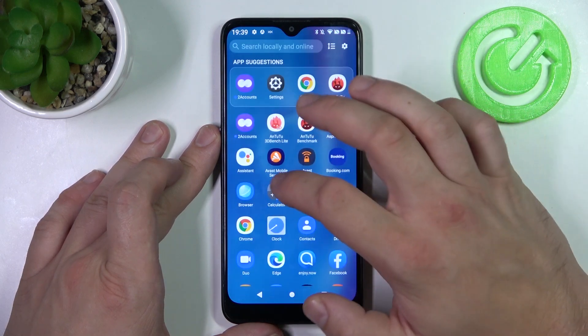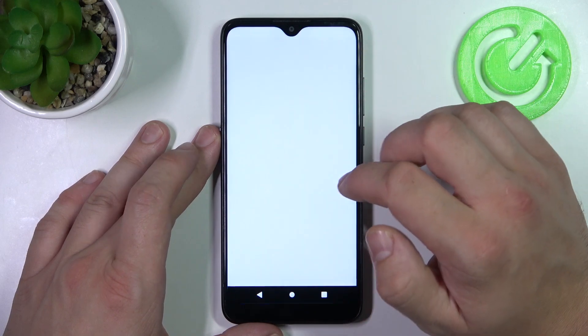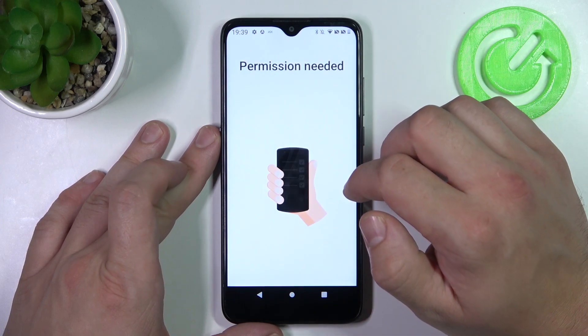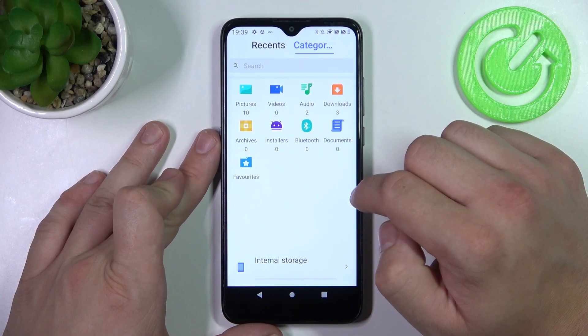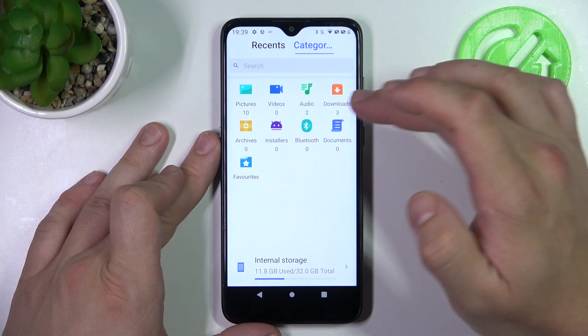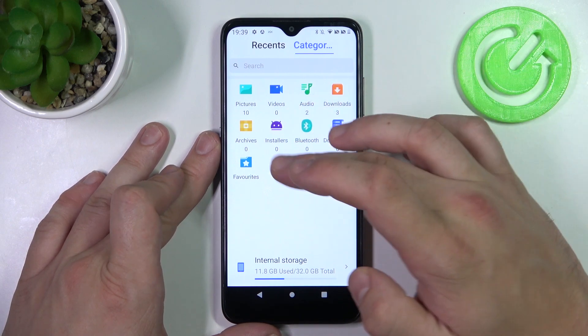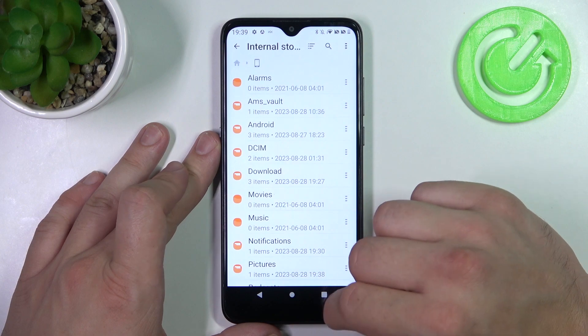If you go to file manager, you can also check your pictures, audio, downloads and internal storage.